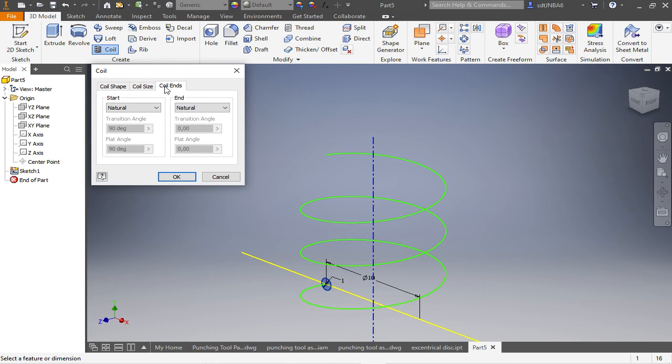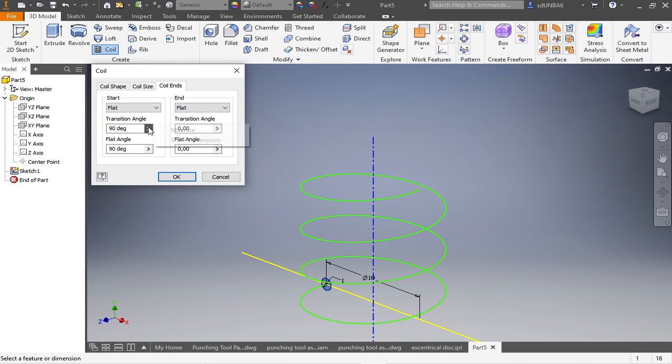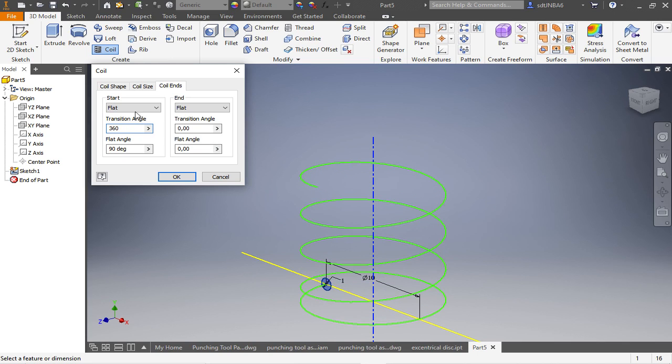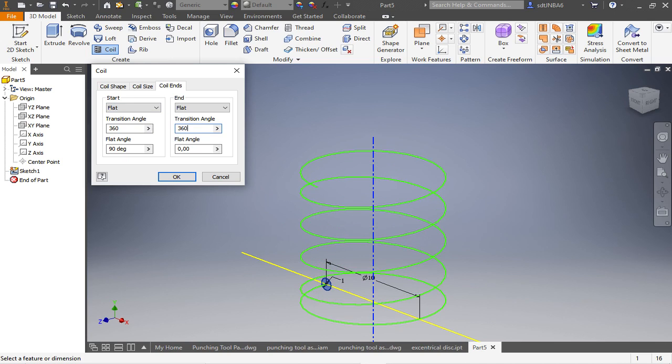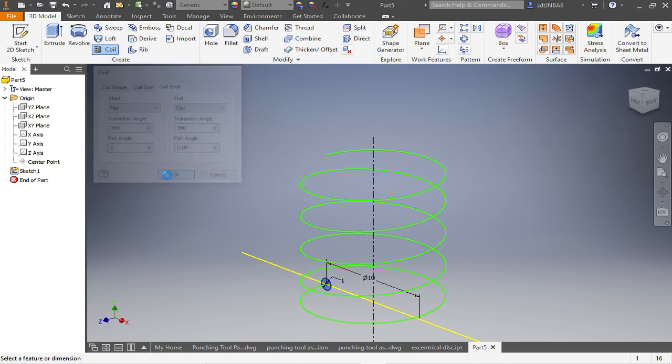Change the coil ends. We want to have them flat both sides. The transition angle will be 360 degrees and the flat angle in both cases is 0.